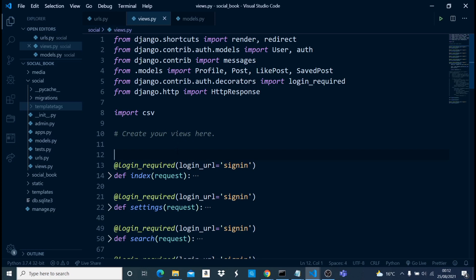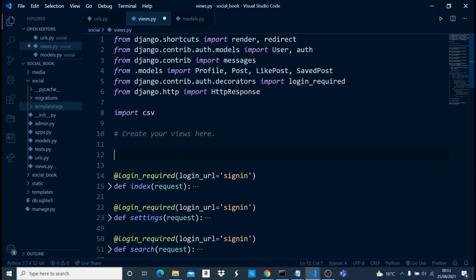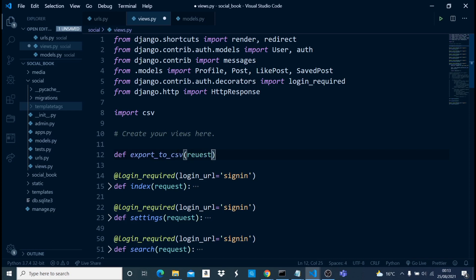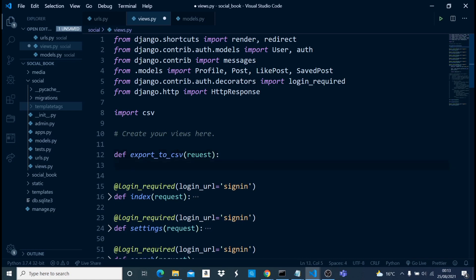Now we can create a new view and name it `export_to_csv`. We'll define it the normal way we define a view, taking a request parameter.